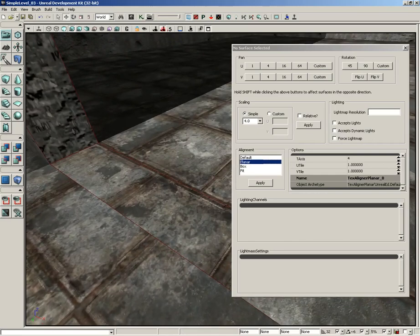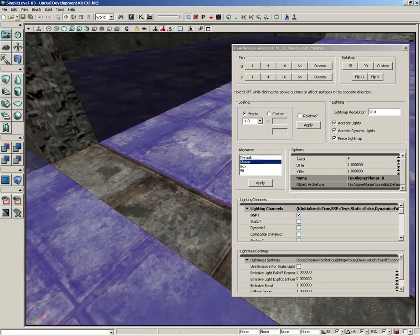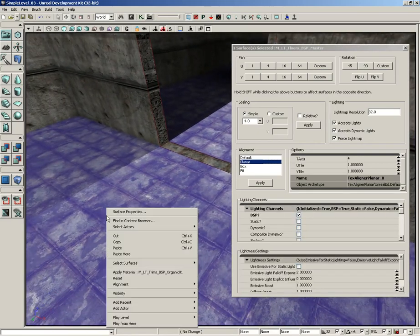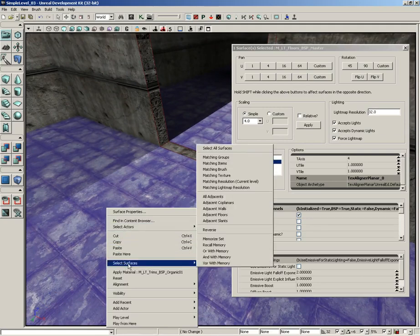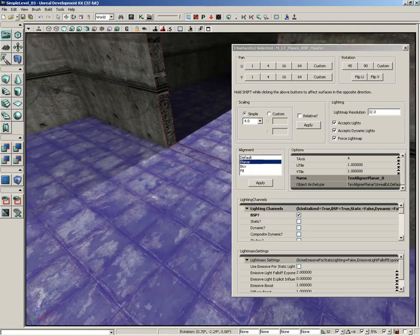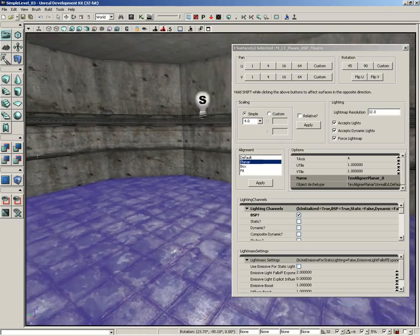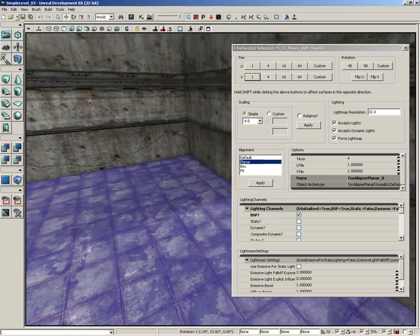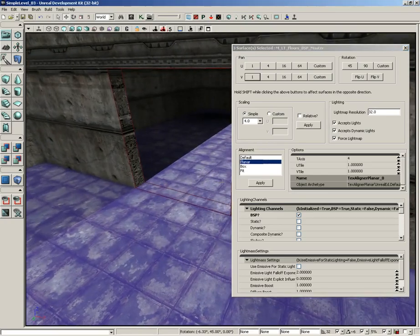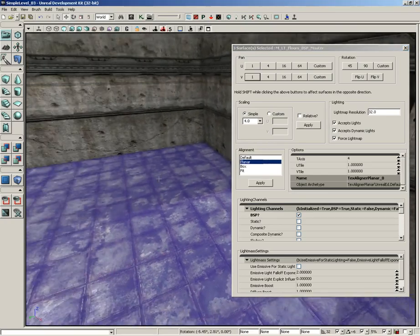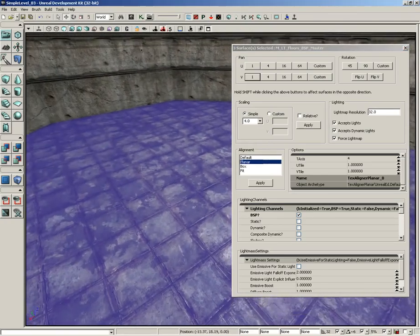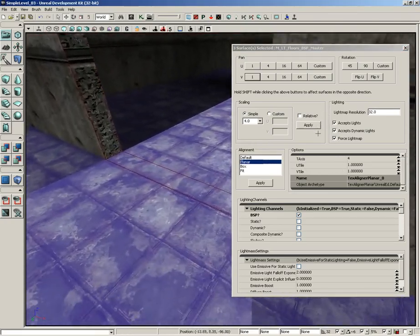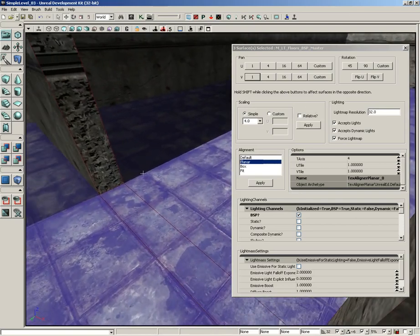So what I'm going to do is select one of these surfaces. Then I'm going to right click, come back under select surfaces and choose adjacent floors. And that'll grab all of the different floor surfaces. We're going to come back down to planar in our alignment group and click apply again, which will just line everybody up. So we don't have any more of those unsightly seams, which we can verify here inside the doorway. Everything's nice and clean now.